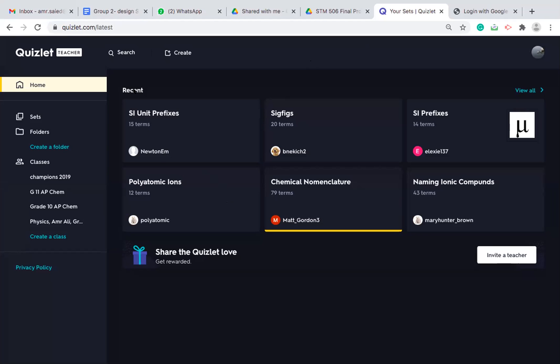As a start, this is the Quizlet teacher account. I have a premium account, but I will explain the basic features in the basic account. And I will tell you what is the main difference between the premium and the basic account.